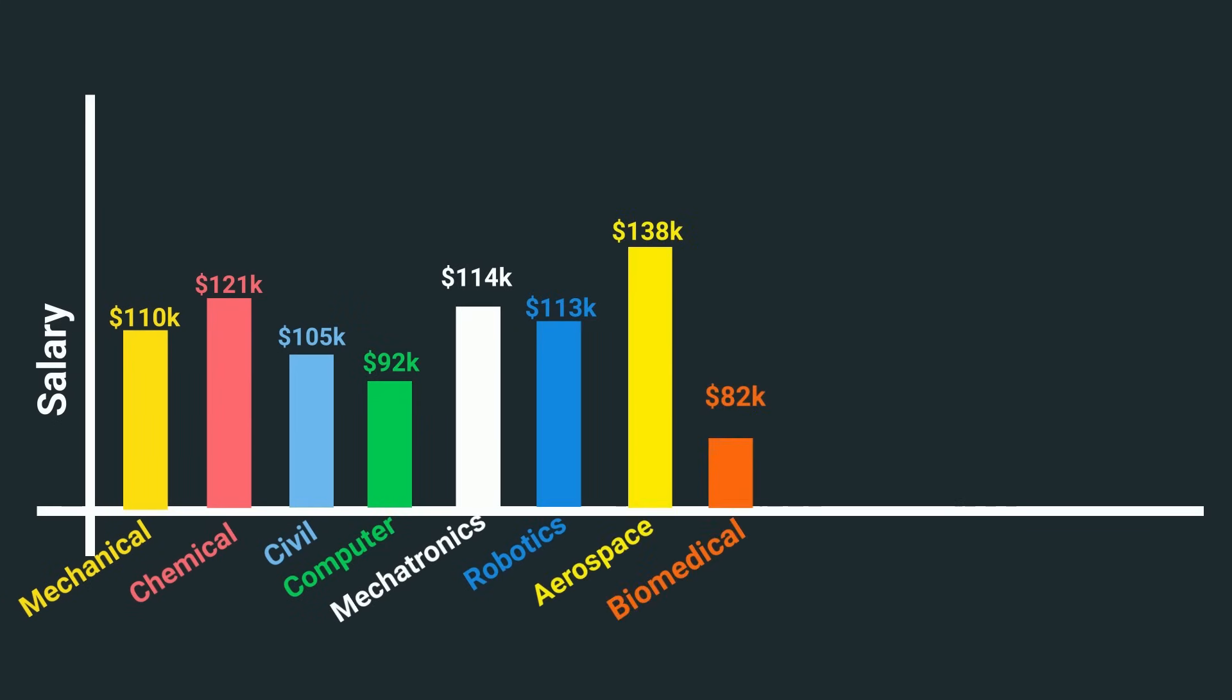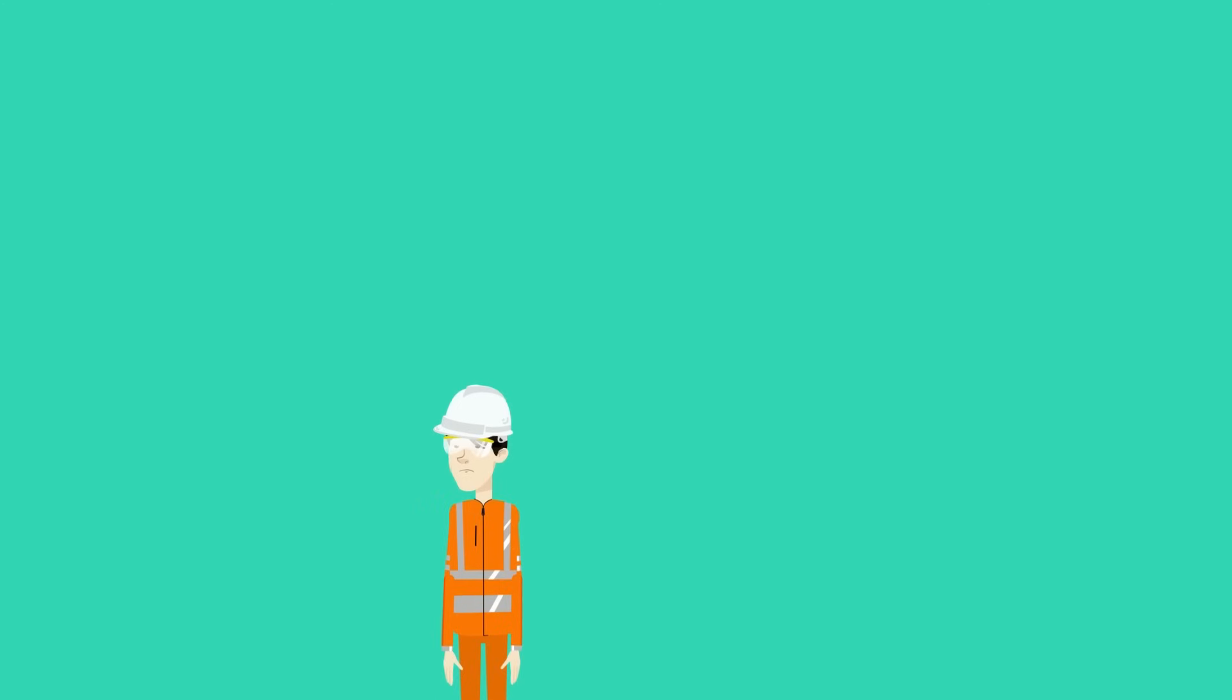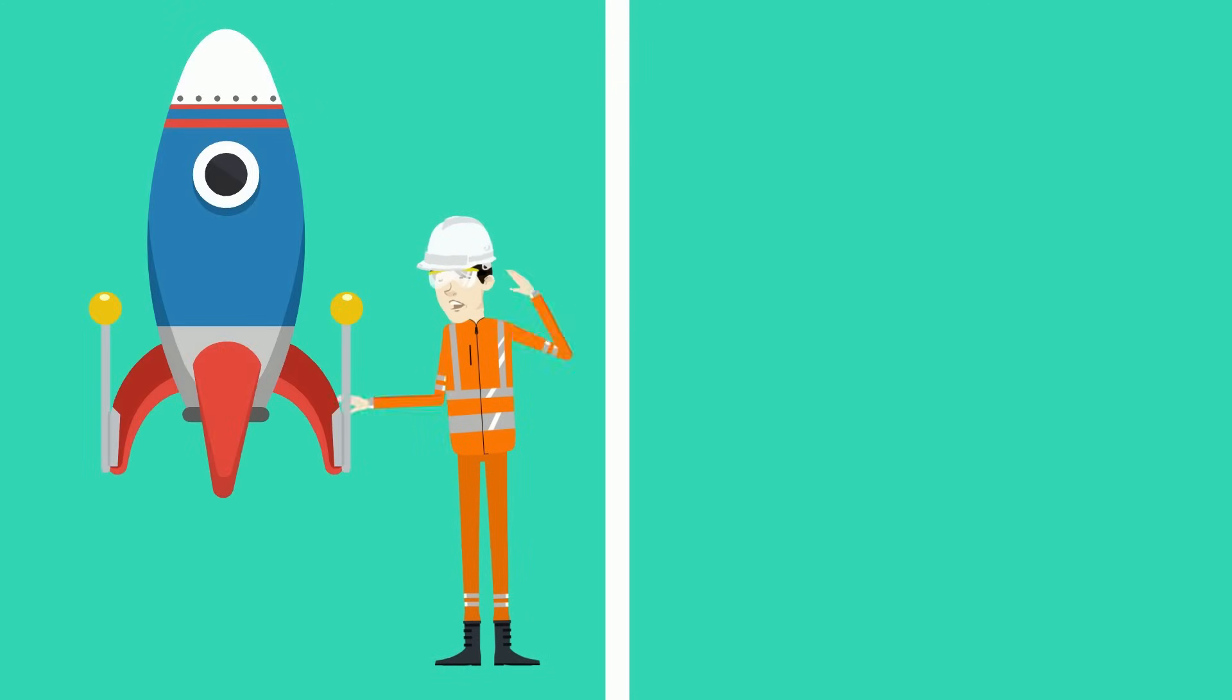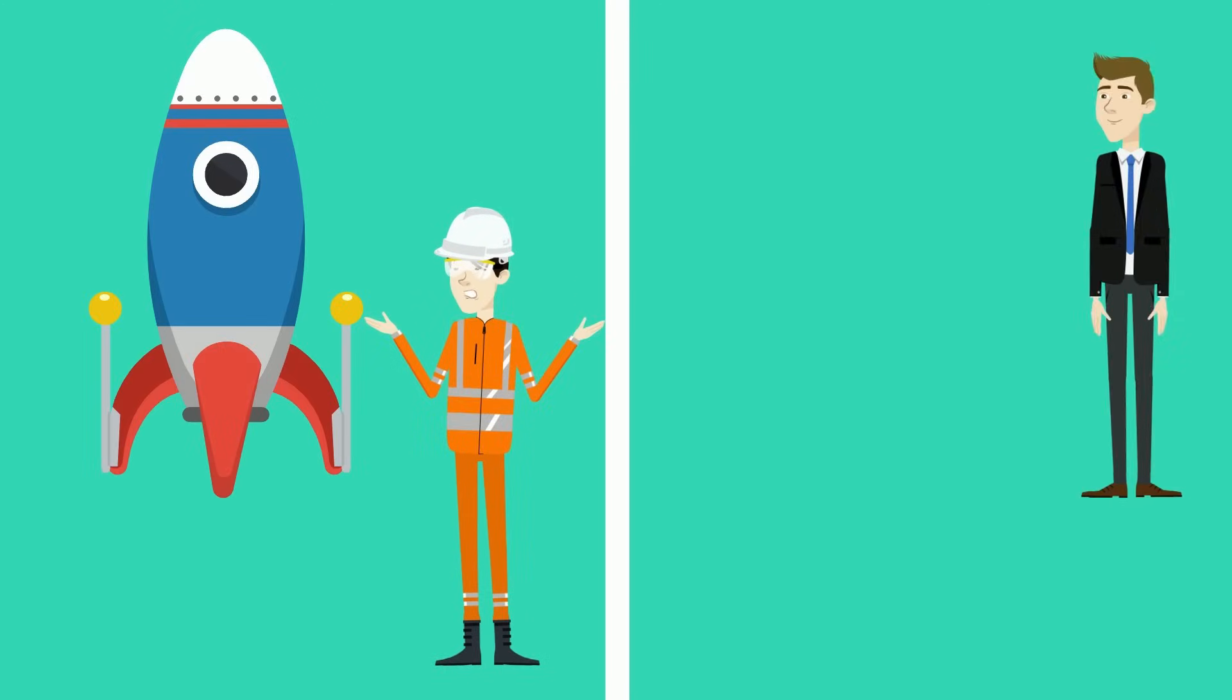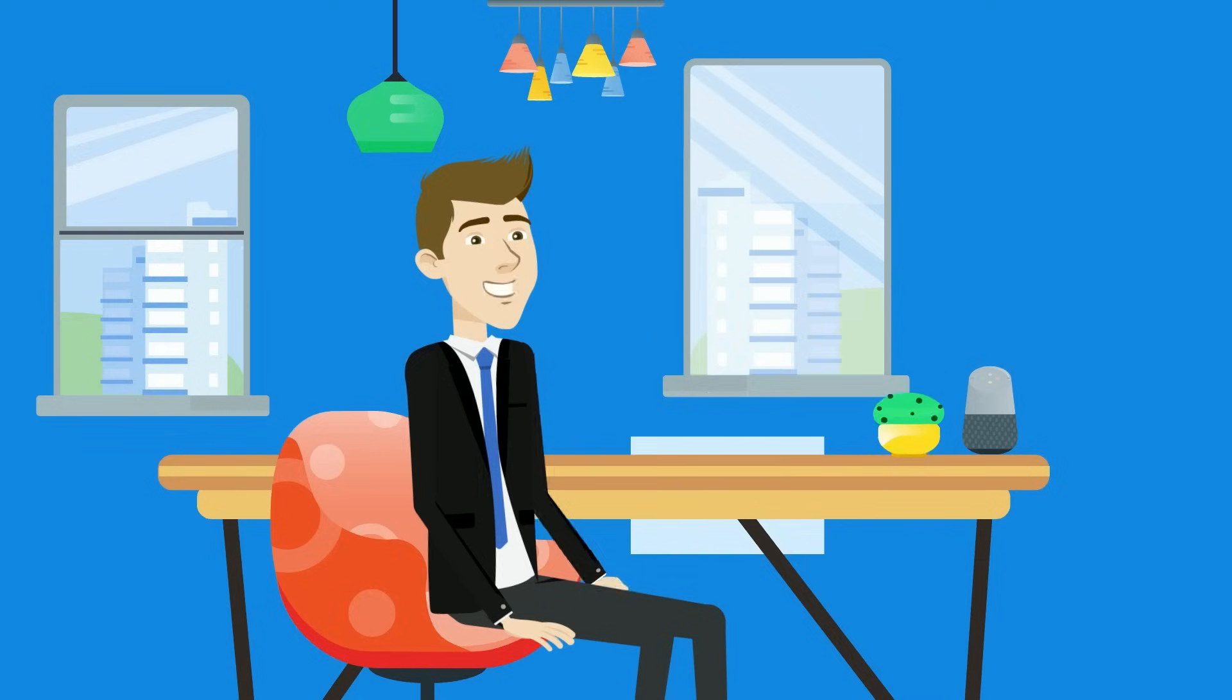Thanks for waiting, here are all of the average salaries for each of the fields courtesy of Glass Door. By the way, I actually can't believe aerospace is the highest, I definitely thought it was going to be software.